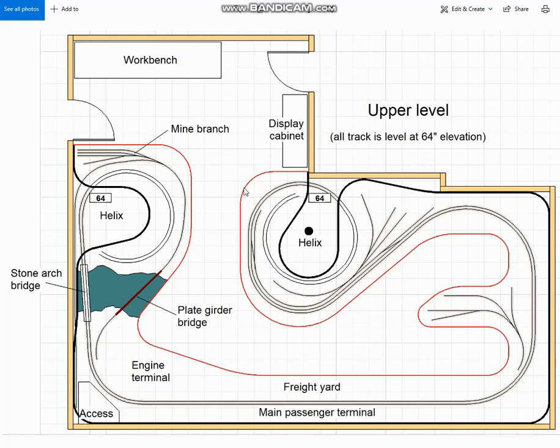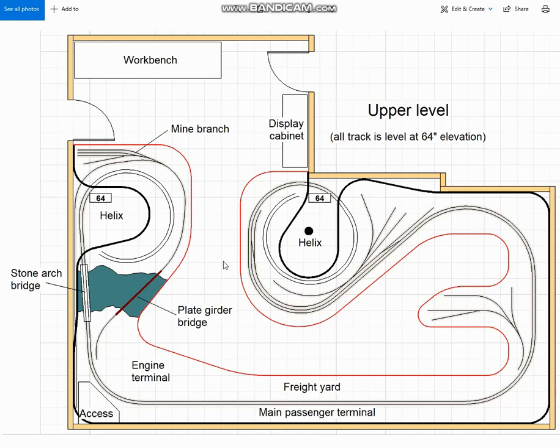And just to put this area into perspective, entry to the area will be through the door in the west wall. And the door in the northeast corner leads to his wife's craft room. So the two of them have his and hers caves in this part of the basement.